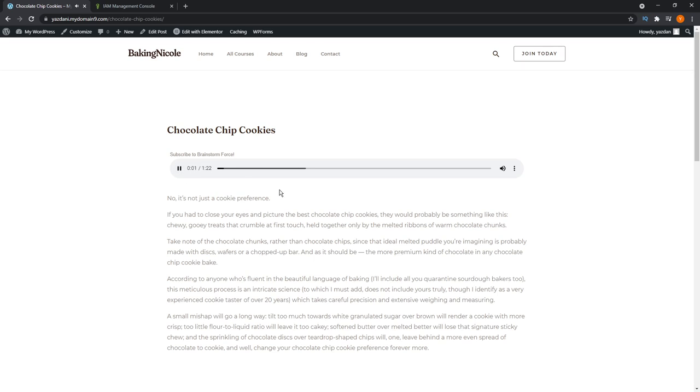Chocolate chip cookies. No, it's not just a cookie preference. If you had to close your eyes and picture the best chocolate chip cookies, they would probably be something like this. Chewy, gooey treats that crumble at first touch, held together only by the meltdown.